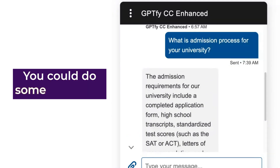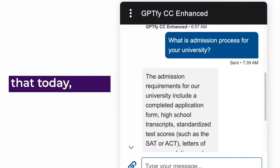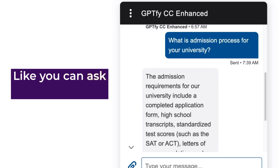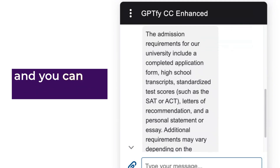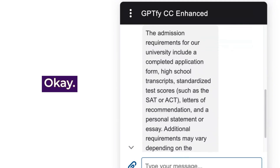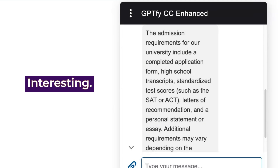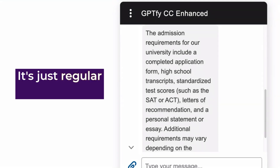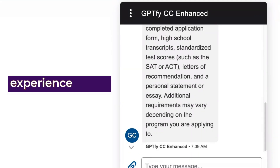You could do some version of that today. You can ask this question and you can get an answer back. That's good. It's just a regular chatbot experience so far.